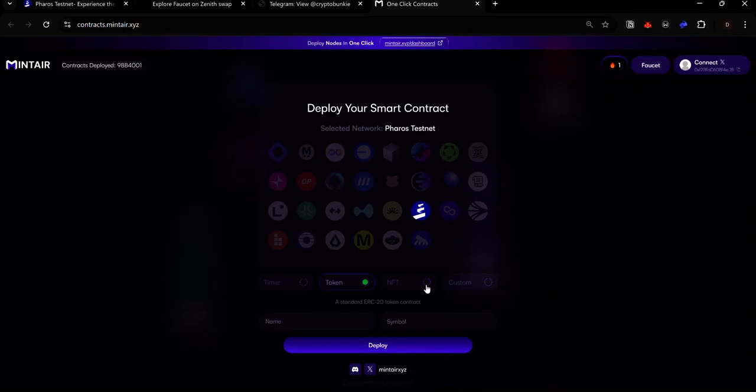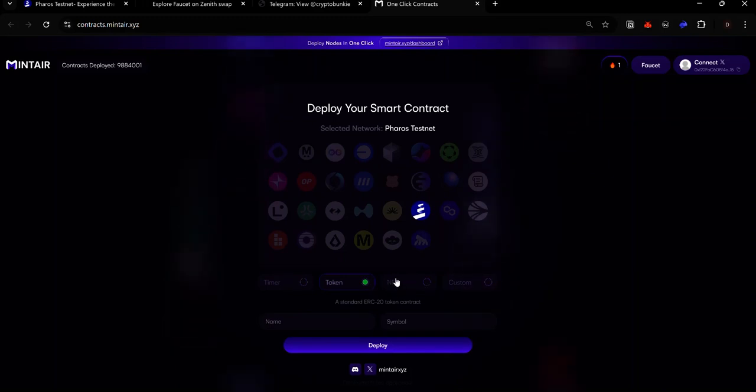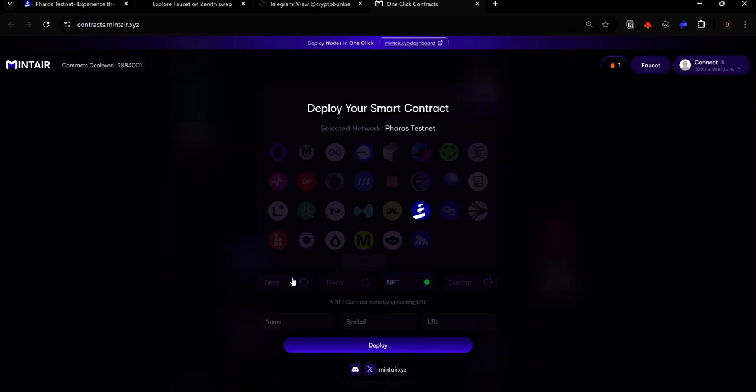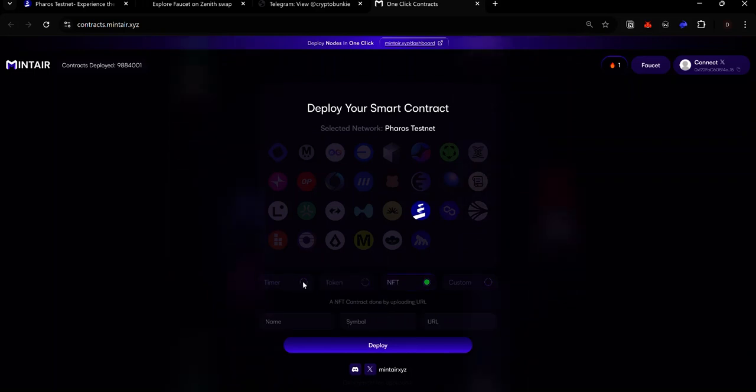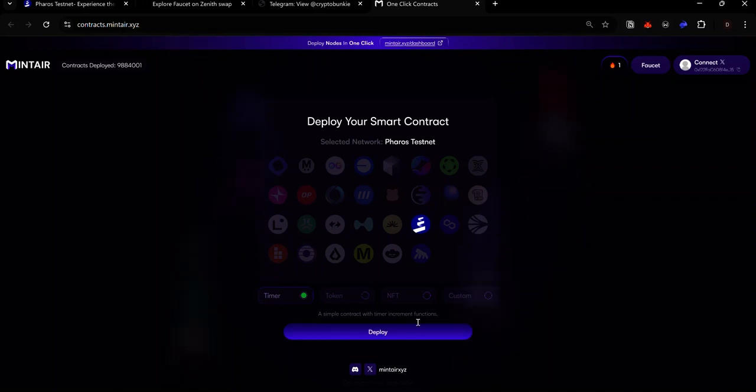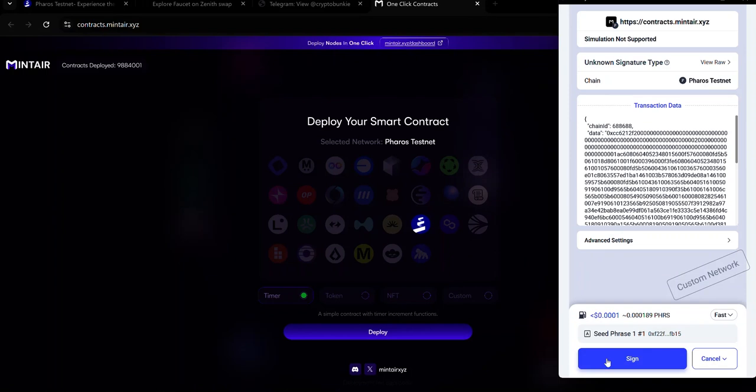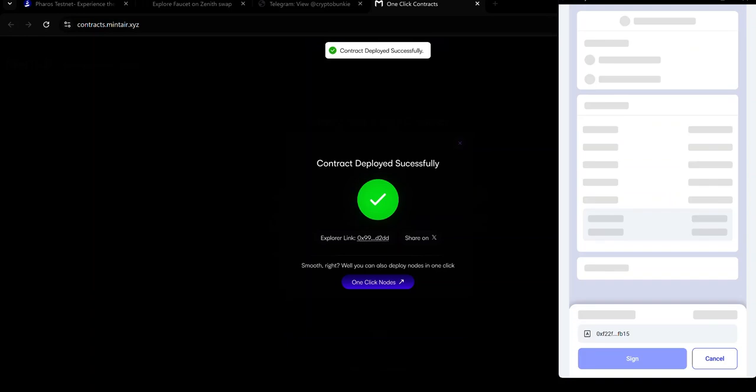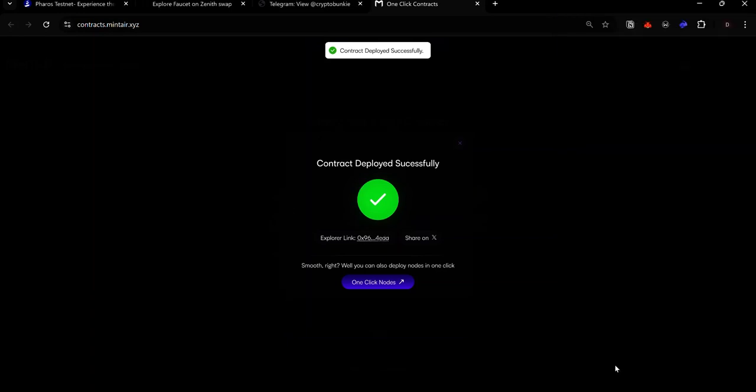You can choose the type of contract you want to deploy by clicking any of these radio buttons. For this example, I want to deploy a timer contract. So I select timer. Once you've selected the type of contract you want to deploy, click deploy and accept the request in your wallet. Now we've deployed a contract on Pharos testnet. You can do this as many times as possible.